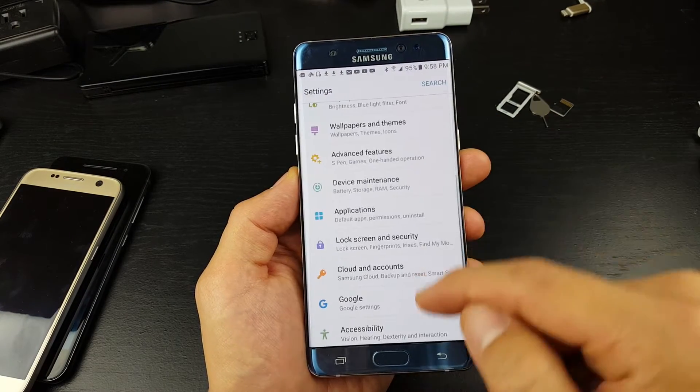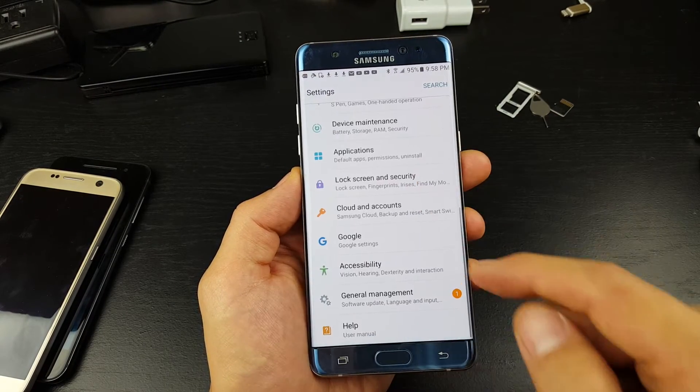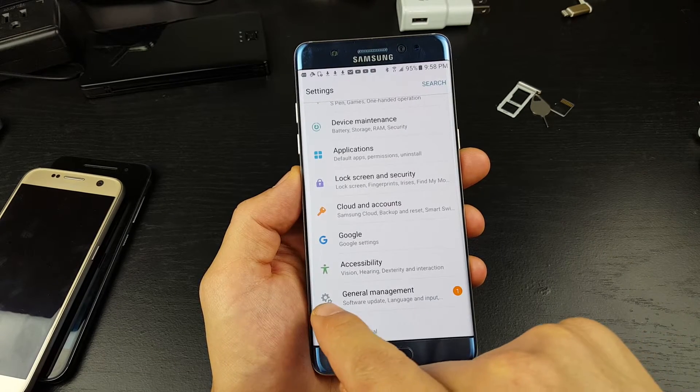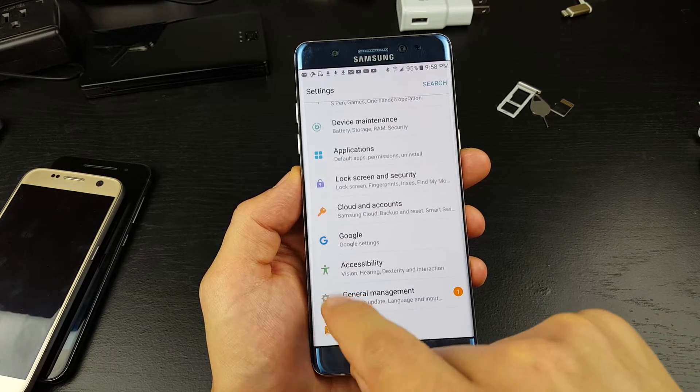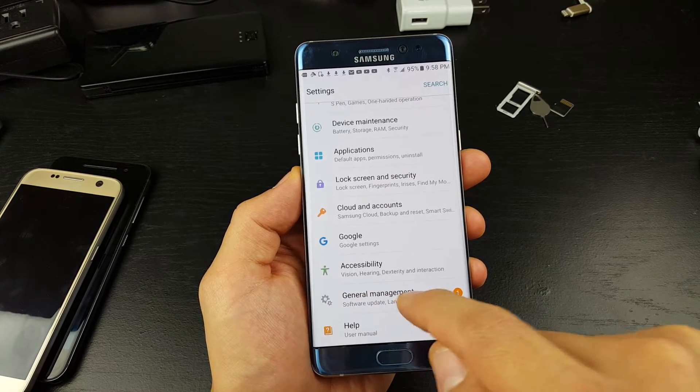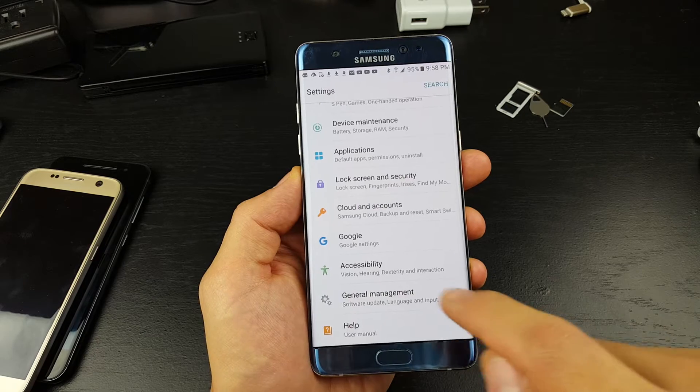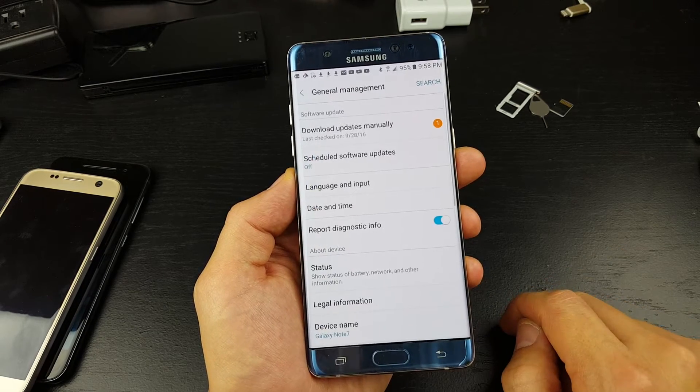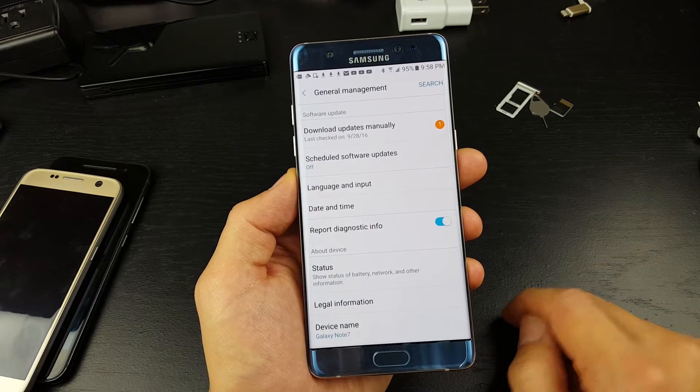From here, scroll down and look for this gear icon. In English, it says 'General management,' so tap on that.